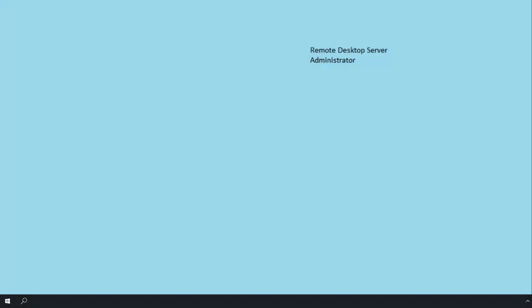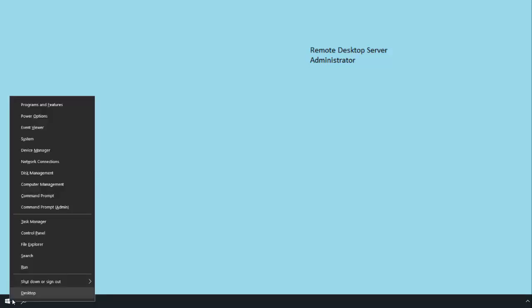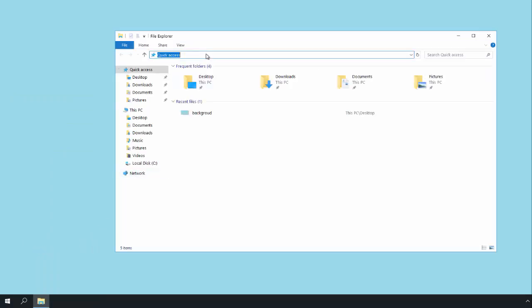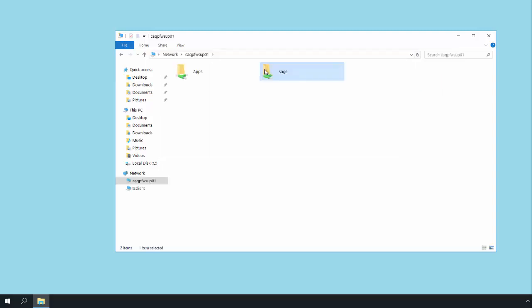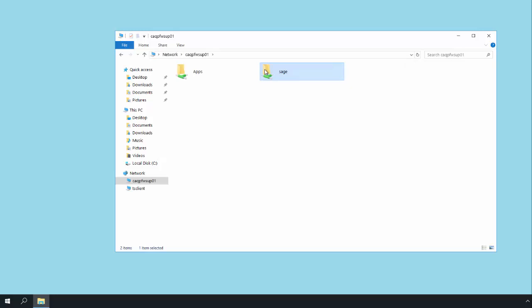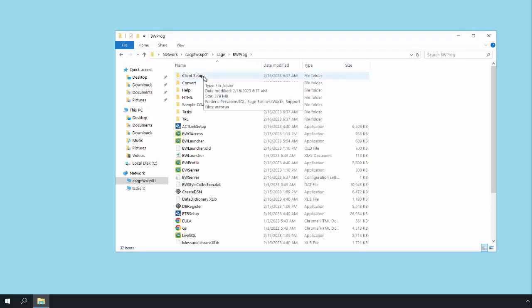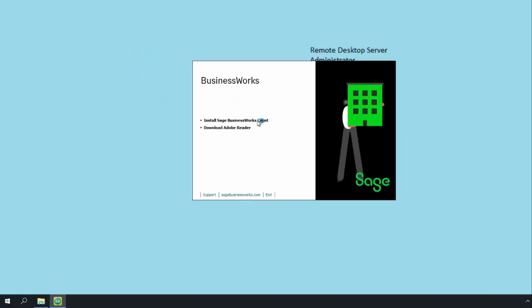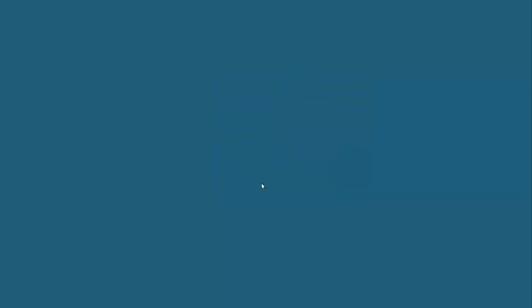After Actian has been installed on the remote desktop server, log in to a separate remote session as an administrator user on the remote desktop server. Right-click on the Windows Start button, go to File Explorer, and use the network or the address bar to browse to the server that has the Sage BusinessWorks program installed — the application server. Choose the Sage folder that you shared previously, go into the BWPROG folder, then into Client Setup, and select AutoRun. Click Install Sage BusinessWorks Client. If prompted for User Account Control, say Yes. Click Next.